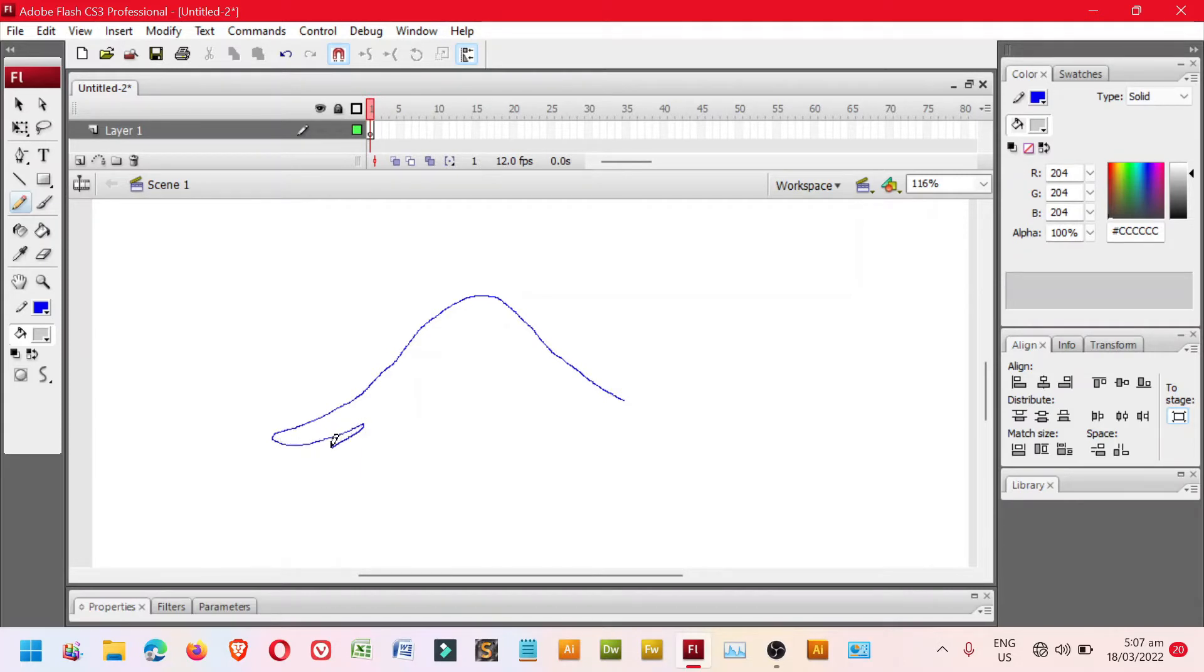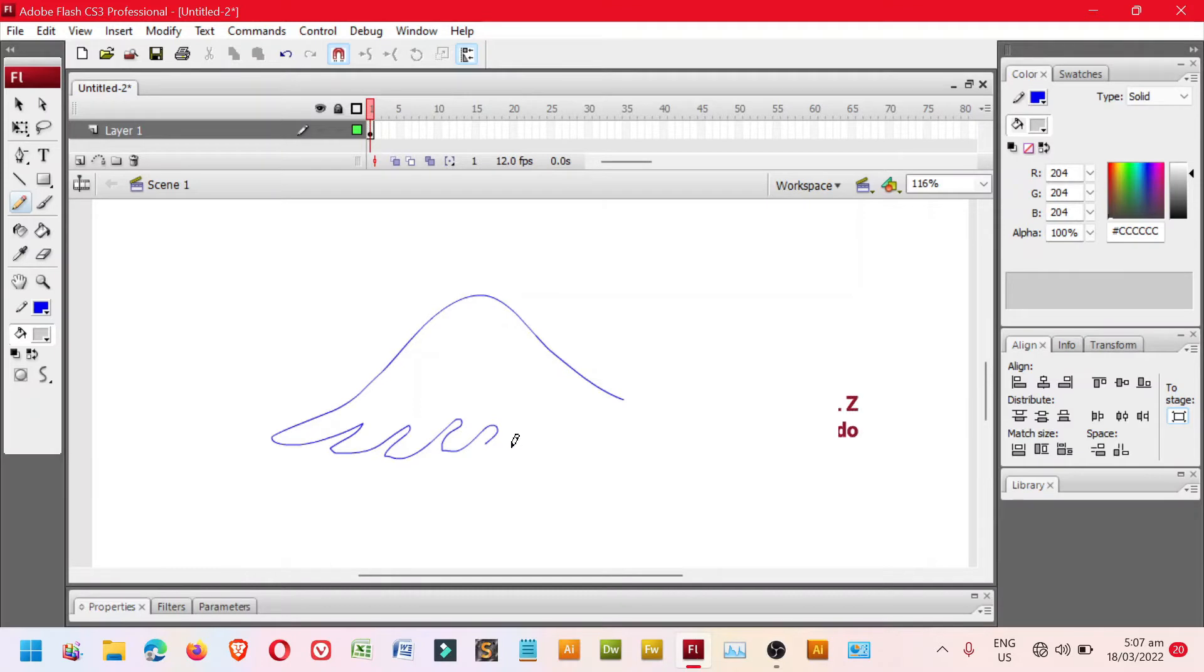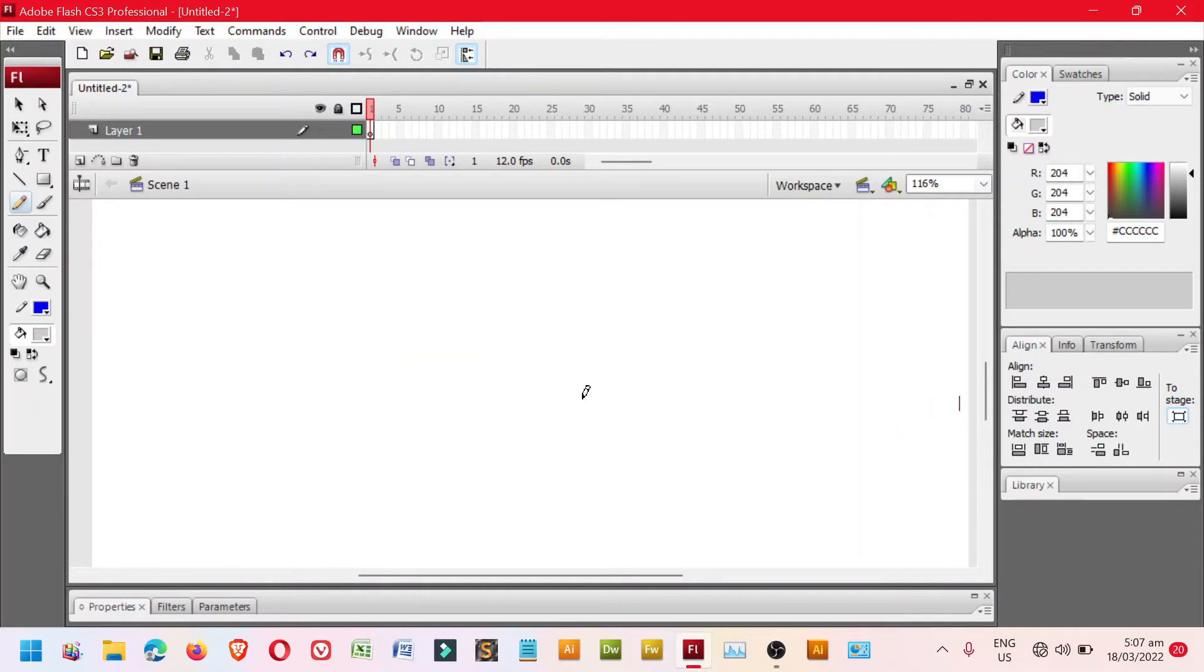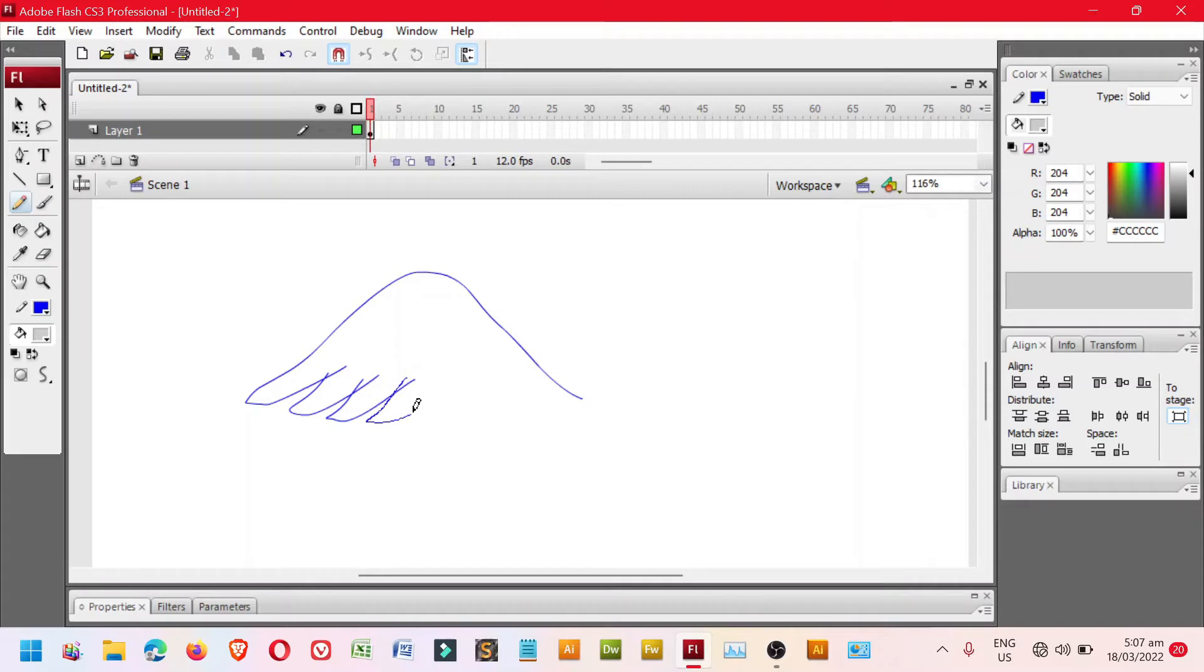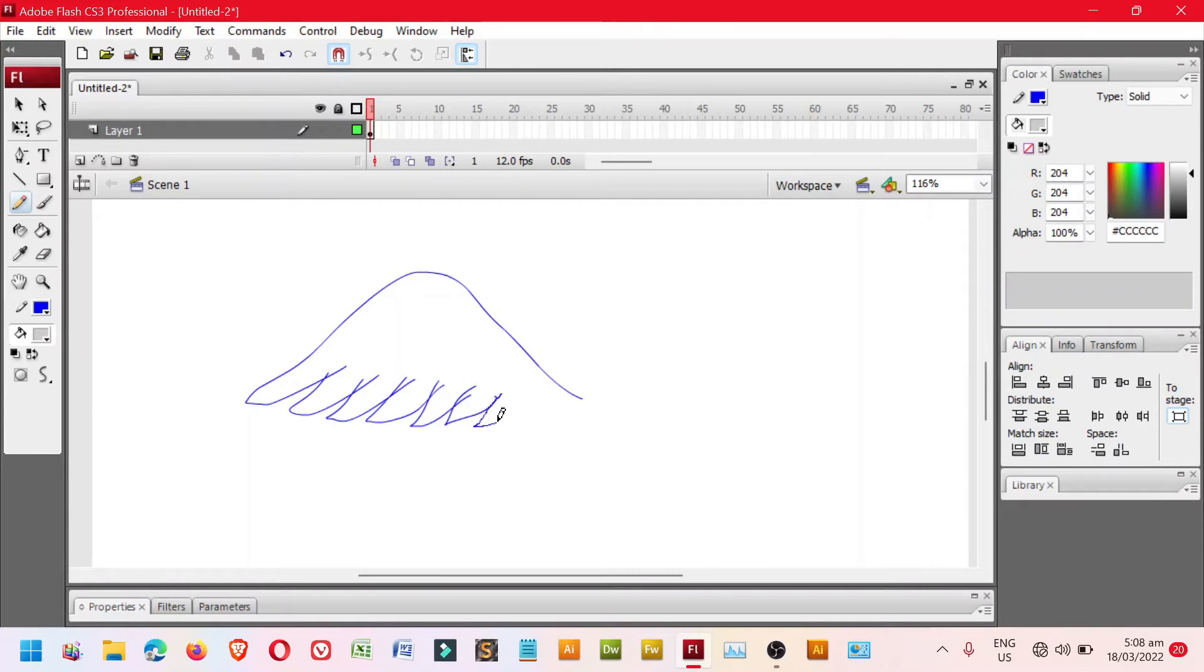And then do the following. Click, drag, drag. One, release. Two. Three. Four. Five. Six. Seven.